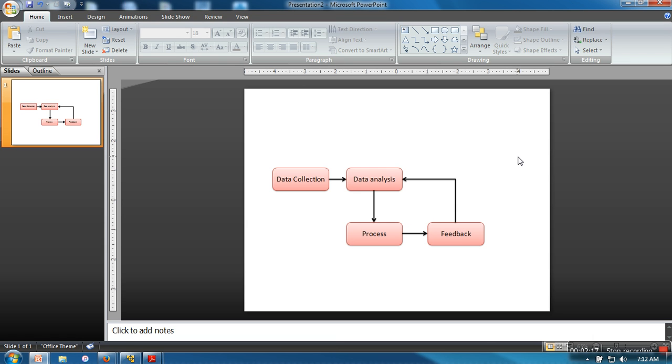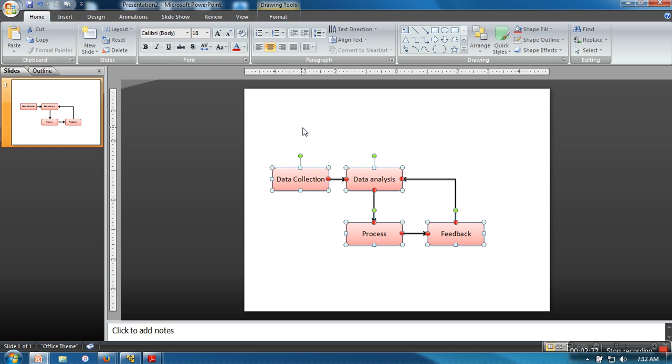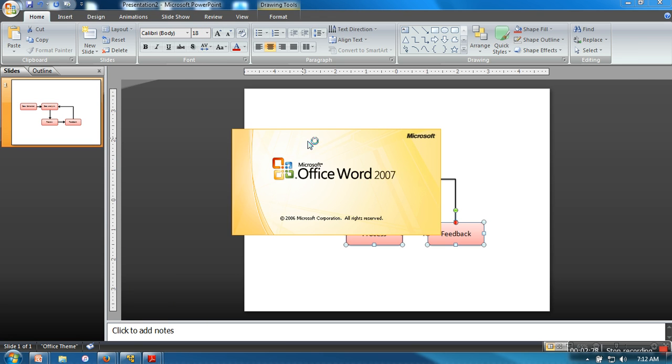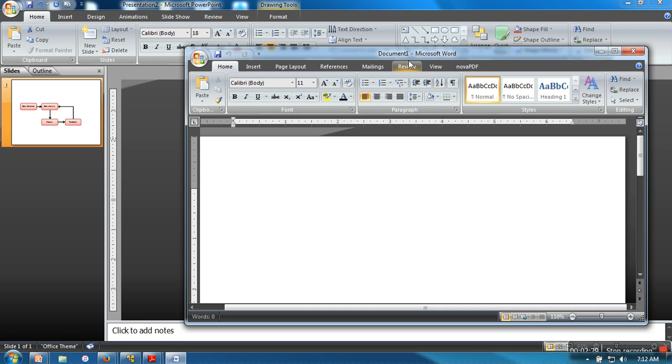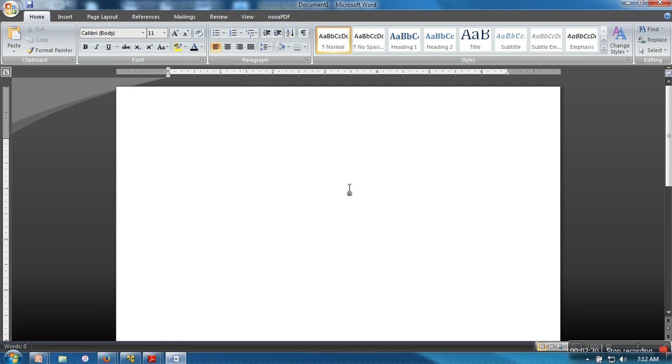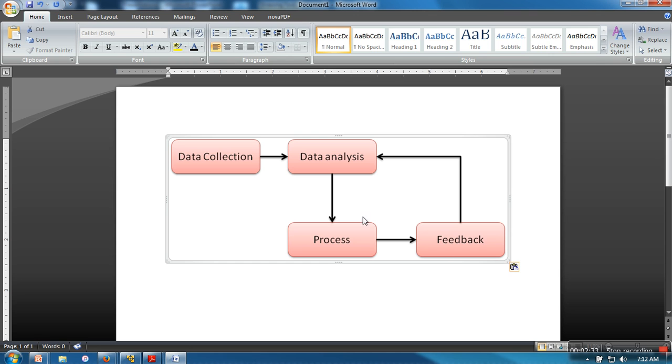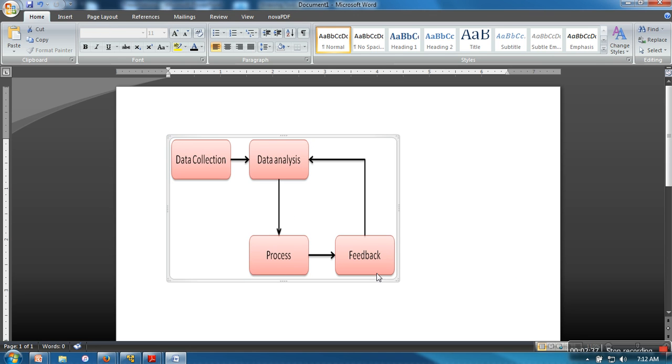Let's say I'm done with the diagram. What I need to do next is press Ctrl+A and Ctrl+C. Now open a Word document and press Ctrl+V. This is the diagram; you can resize it according to your need.